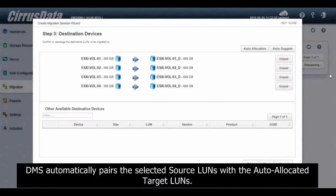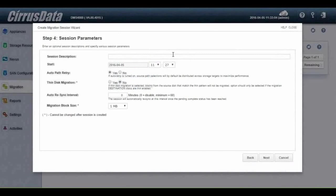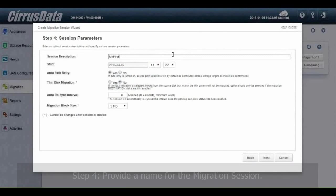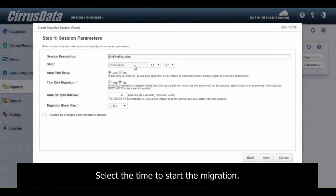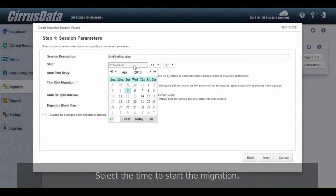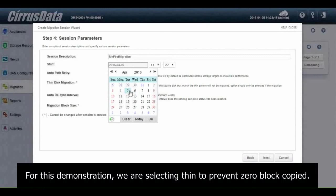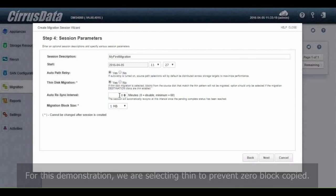DMS automatically pairs the selected source LUNs with the auto-allocated target LUNs. Step 4: Provide a name for the migration session. Select the time to start the migration. For this demonstration, we are selecting Thin to prevent zero block copied.